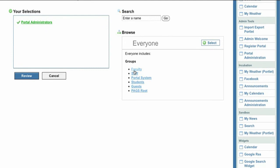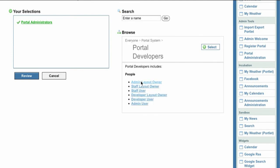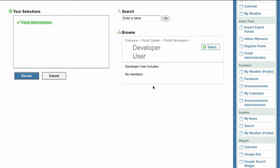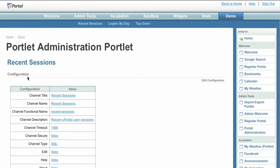The portlet management tool allows administrators to control who can see the results of our query. We can browse through group hierarchies and easily grant new users the ability to view the portlet. This tool will replace the existing uPortal channel manager as of the 3.2 release.